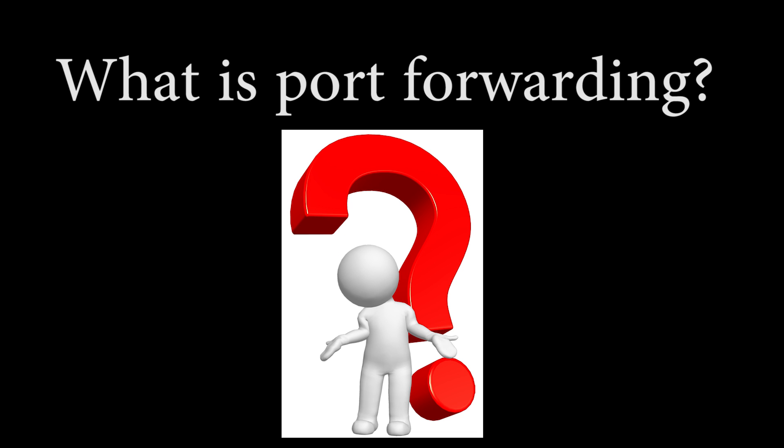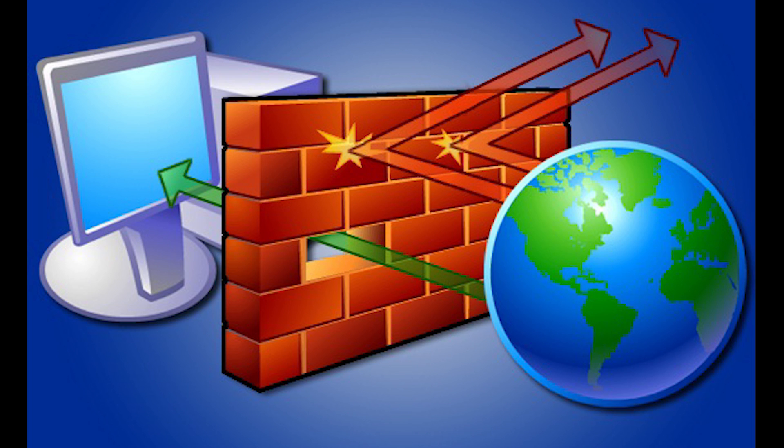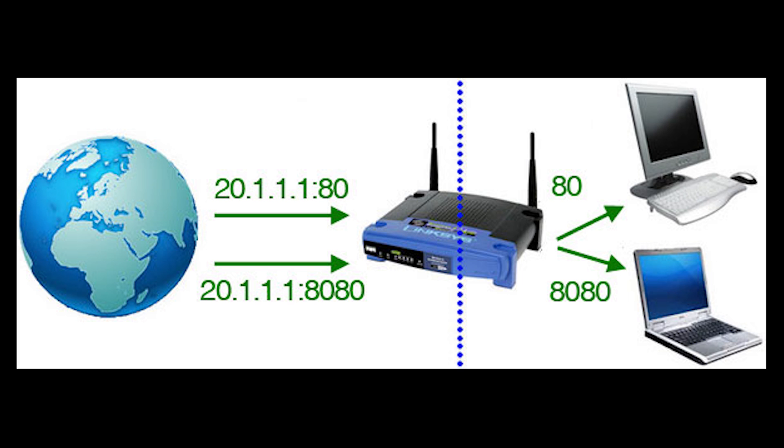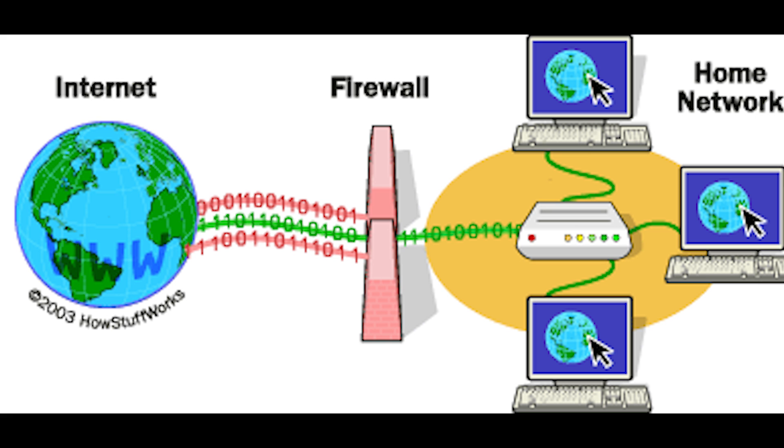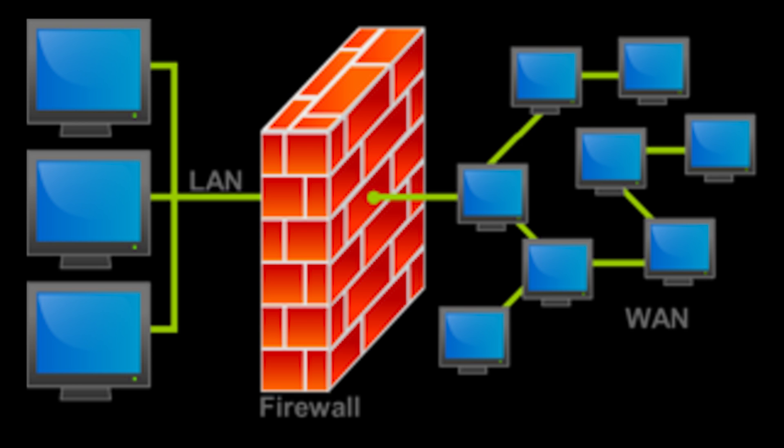Now before we begin with the actual tutorial, I'm just going to quickly explain what port forwarding is so you can have a better understanding of what we're doing. If you weren't aware, port forwarding is basically when you make an exception for a specific port, a specific slot in your router's firewall, for traffic from the internet outside to be able to go through your router's firewall and reach a specific device in your network.